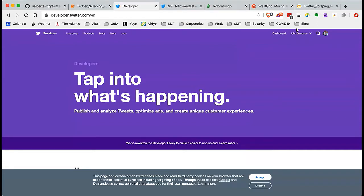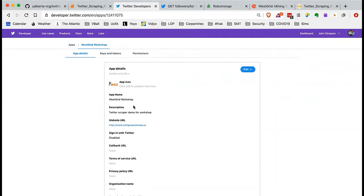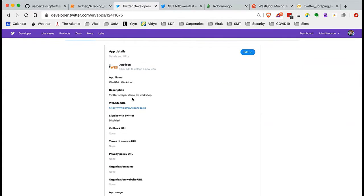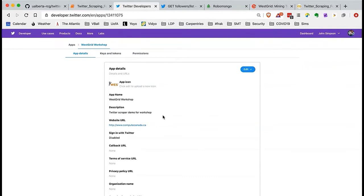Once you have your account, you want to create what's called an app. You're not actually creating the app itself — you're creating a description for the application that's going to connect to Twitter. I have three apps: one for a digital humanities event, one for testing, and the West Grid workshop one. Clicking on the details, you can see the information I filled in — it's doing a Twitter scraping demo, with a URL and some other fields. The reason we're here right now is because we want the keys and tokens.